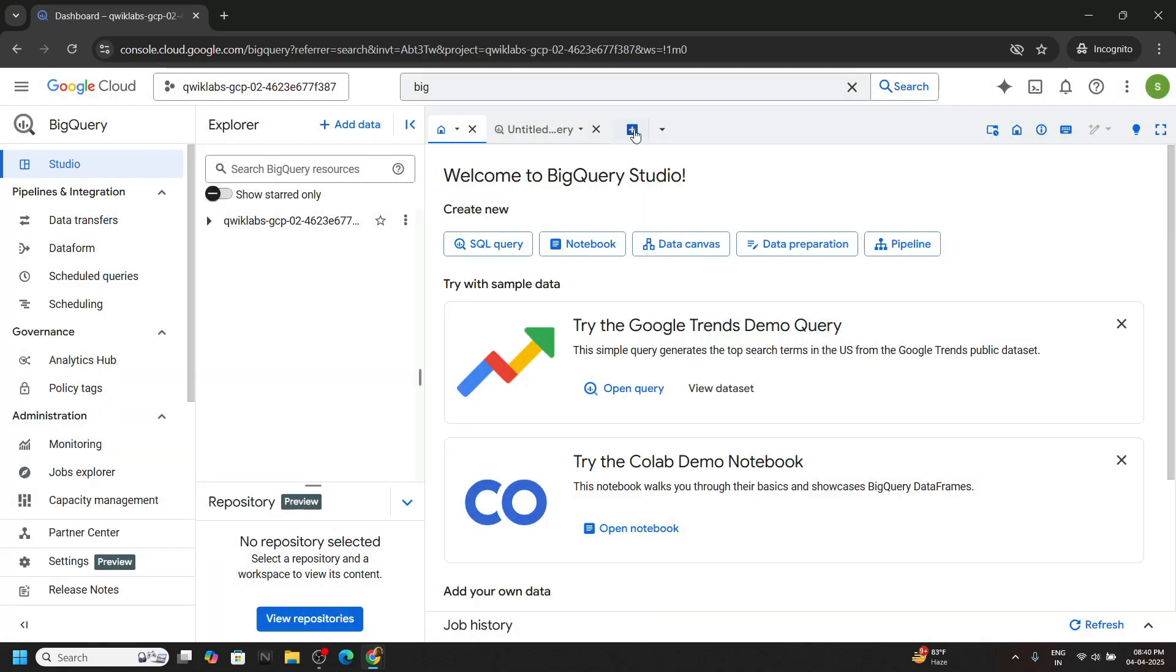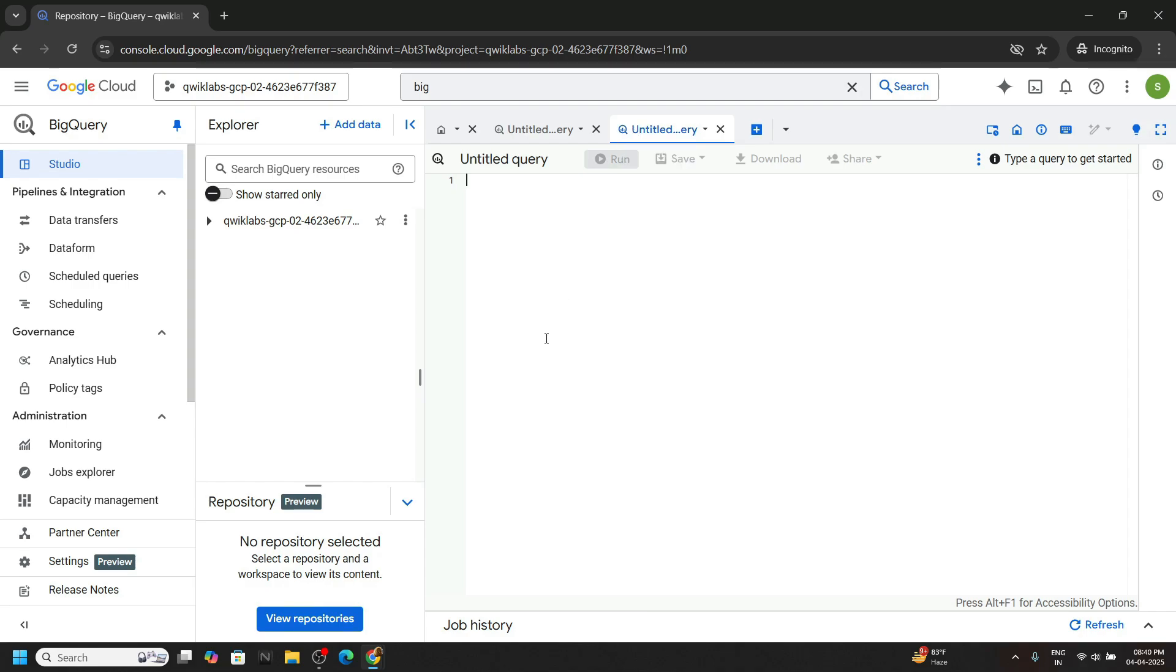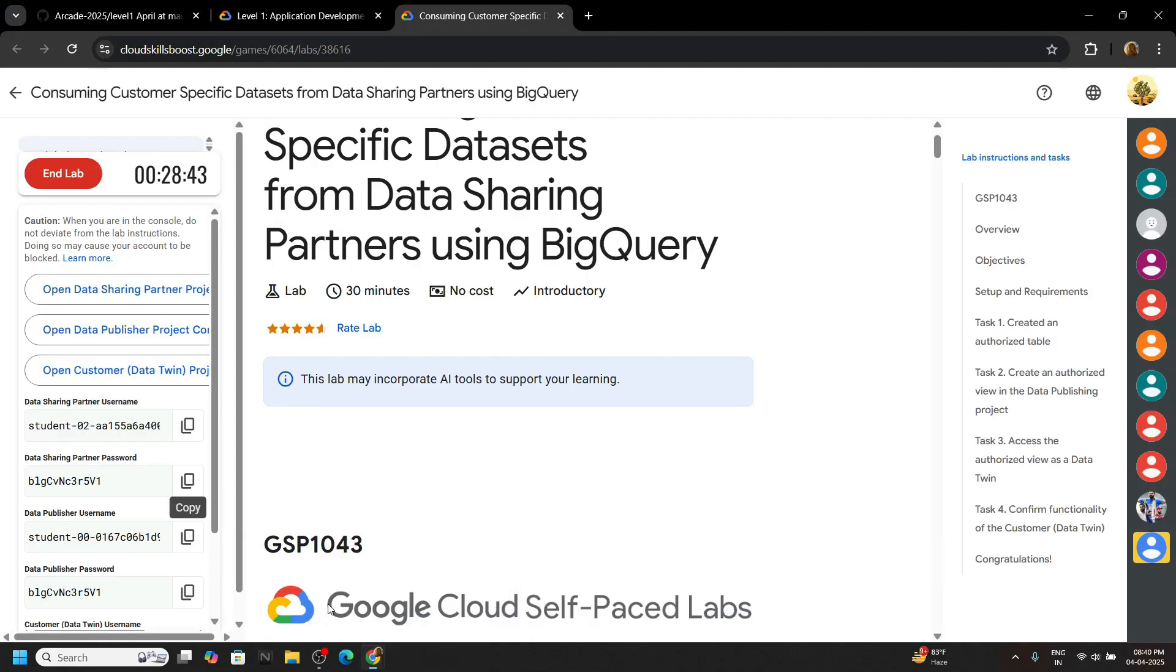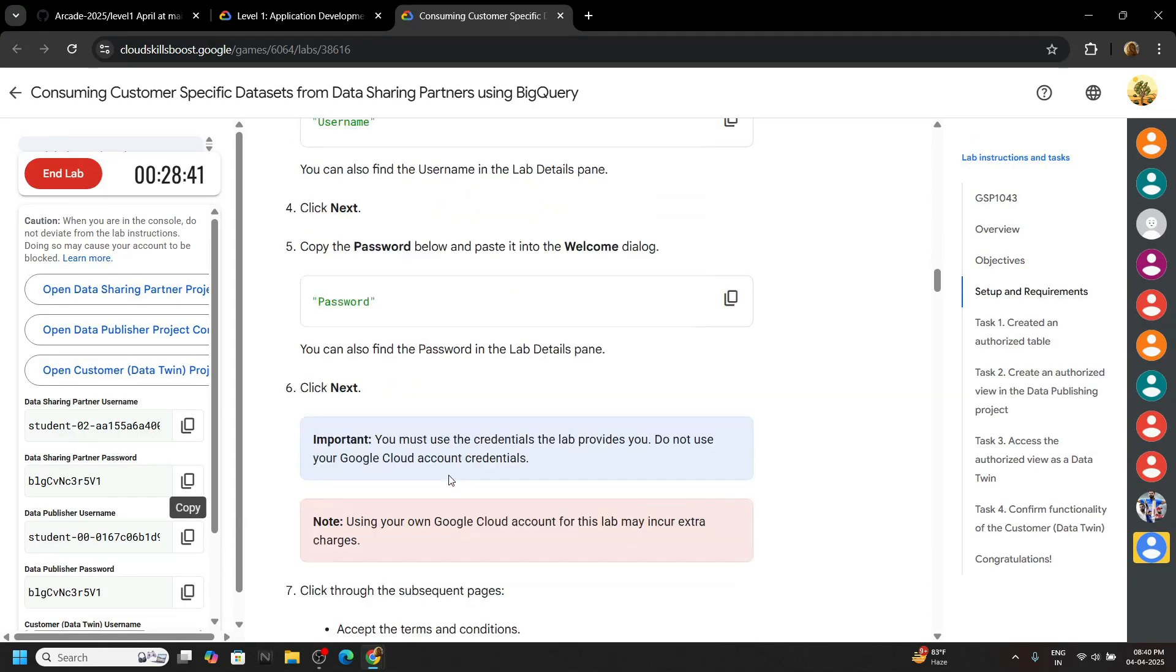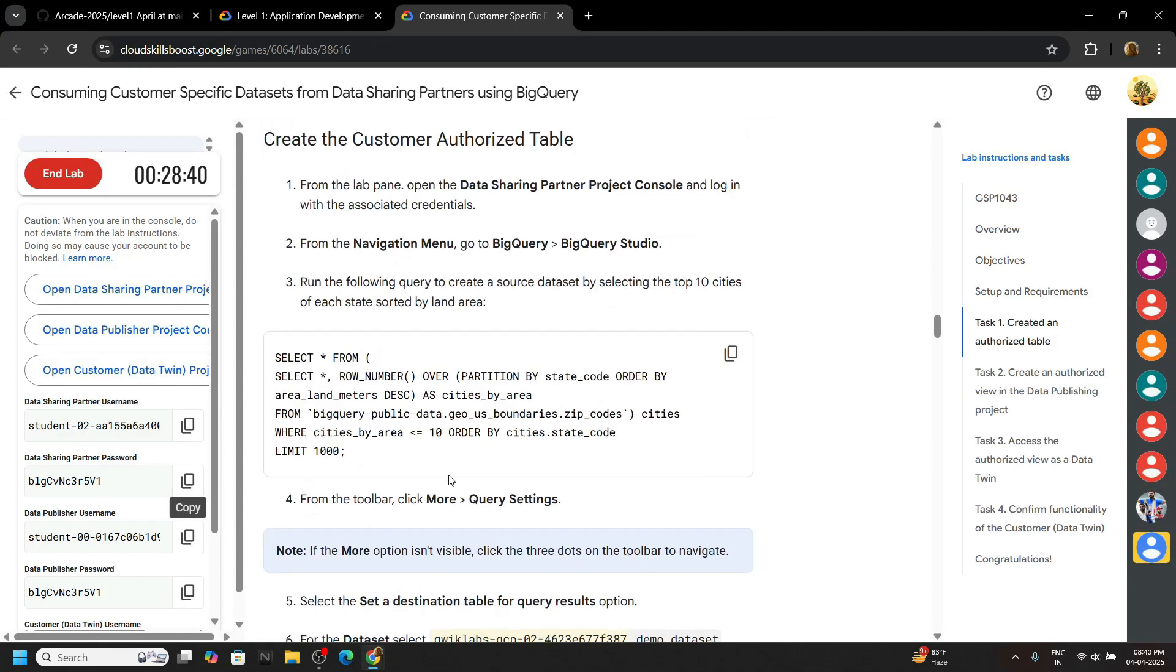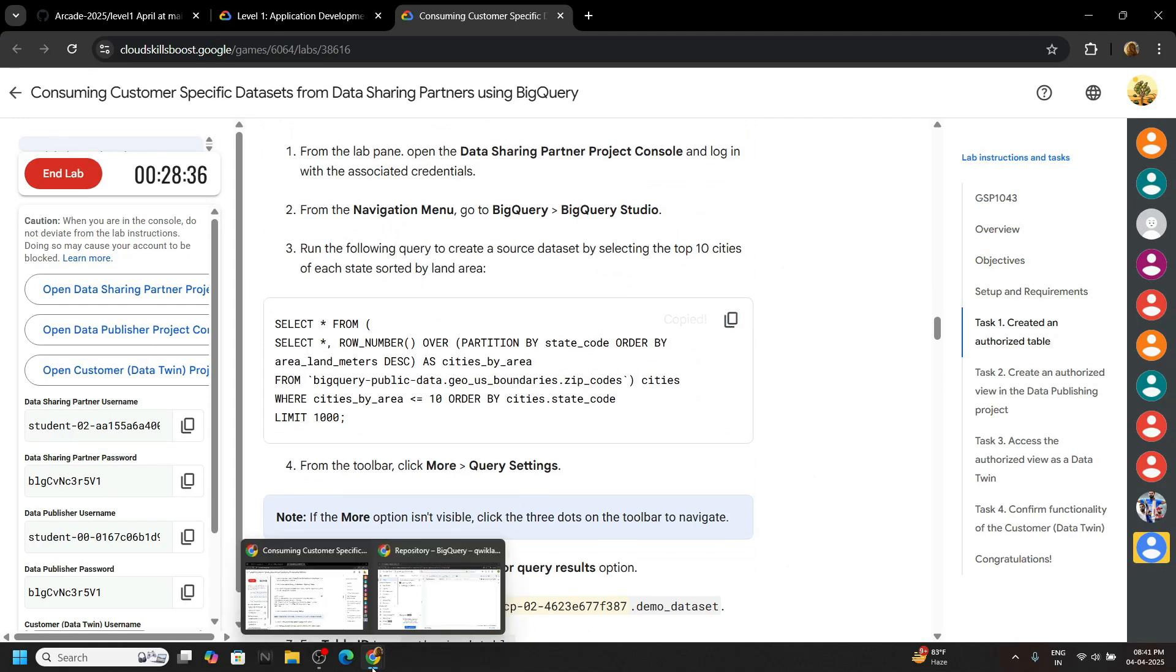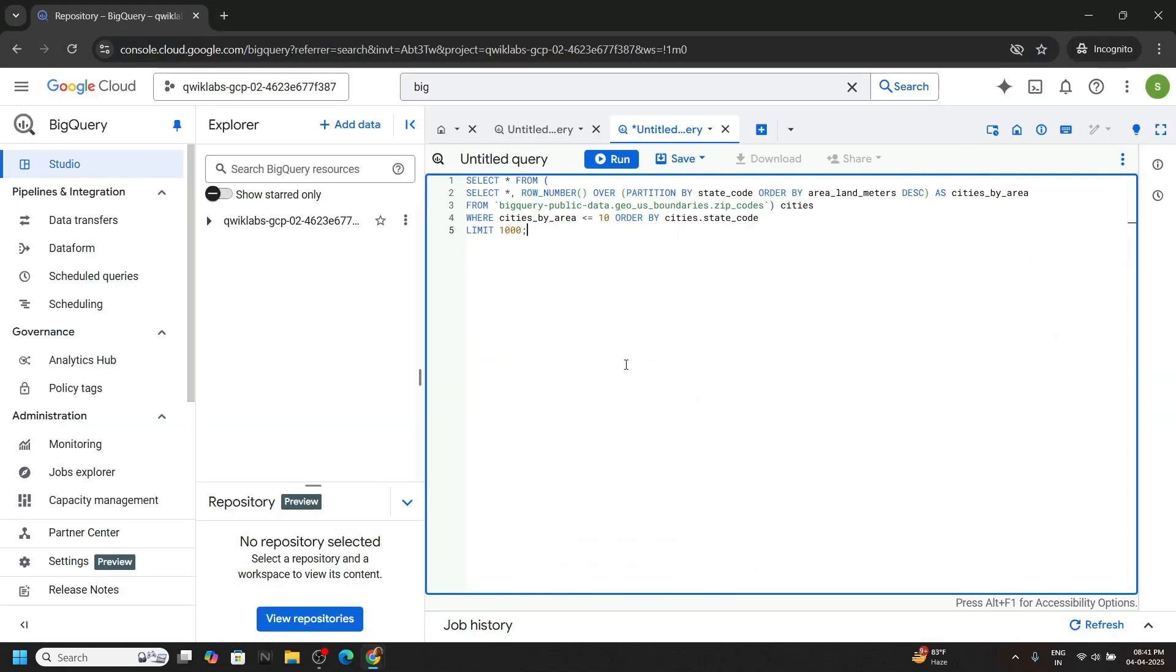Click on done, open a new tab. We will write a SQL query. The query is provided in the lab itself. If you scroll down in the first task, you will find this query. Carefully copy it, paste and run.